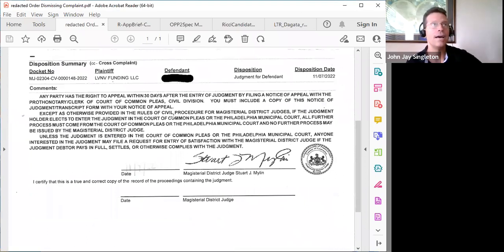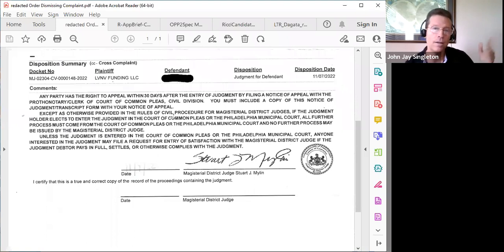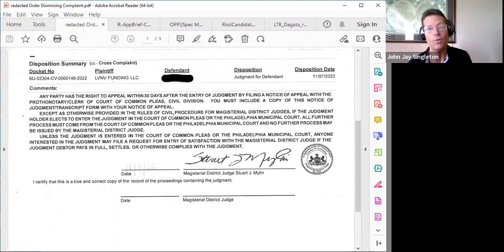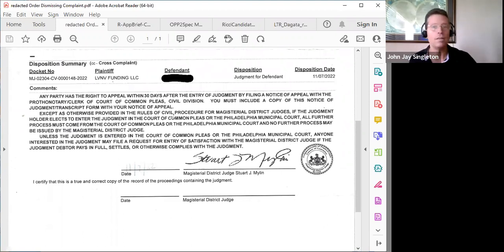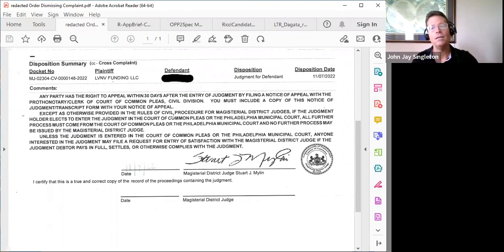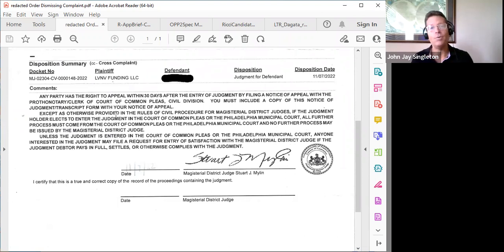I've done tens of thousands of these cases and maybe have a handful like this where we win. The judge didn't tell the plaintiff to re-file or amend the pleading — he just dismissed it outright. They're probably not going to appeal; this was a nine-thousand-dollar case. It's worth it, but remember: success is not based on winning in court — it's based on making yourself uncollectible and understanding how to use the credit system.